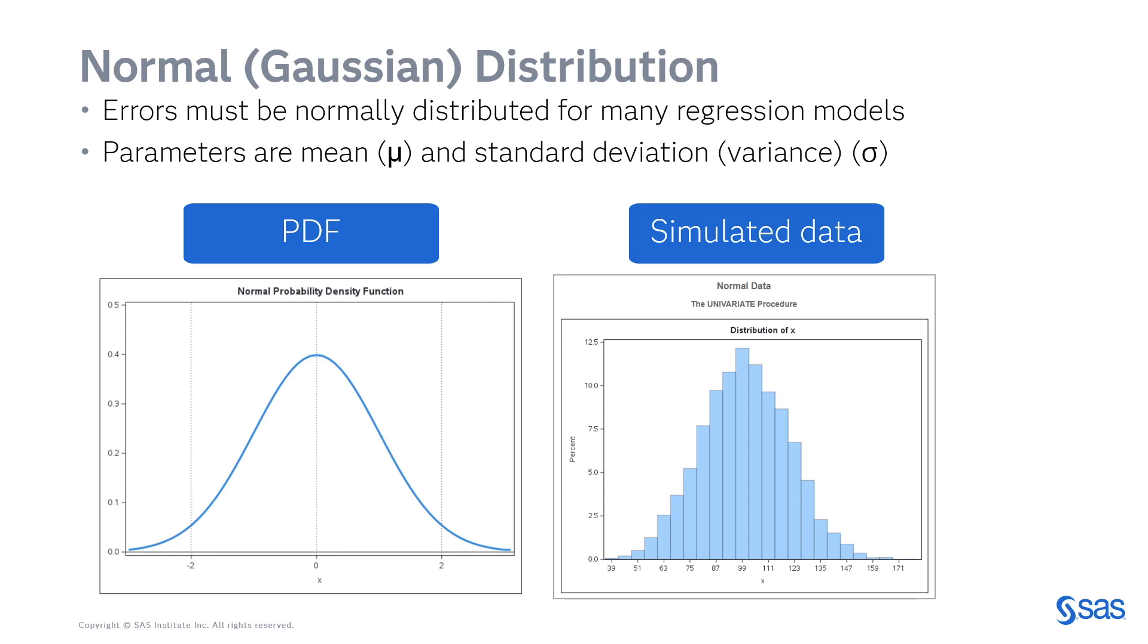For the normal or Gaussian distribution, there are two parameters. There's the mean. Commonly mu is used to designate the mean. And there's the standard deviation or variance. And commonly sigma is used. But remember, different people use different Greek or Latin letters to mean the same thing. For many regression models, the errors must be normally distributed.